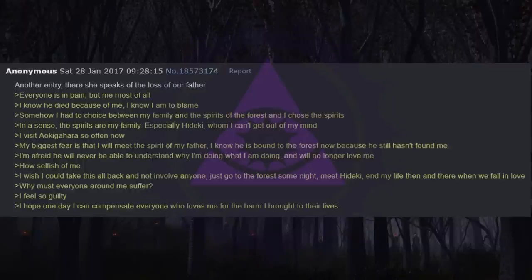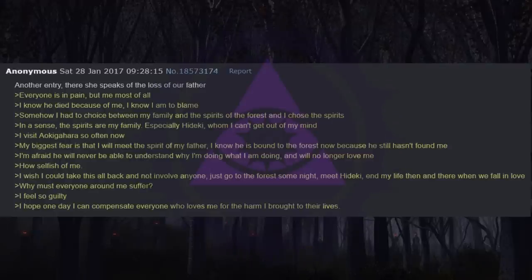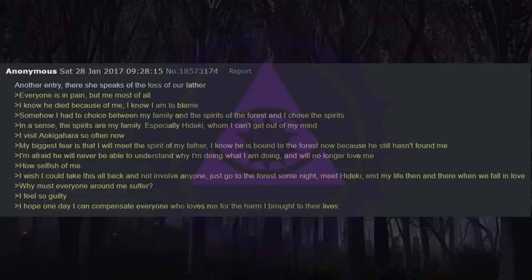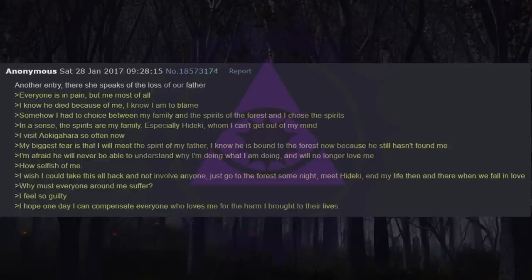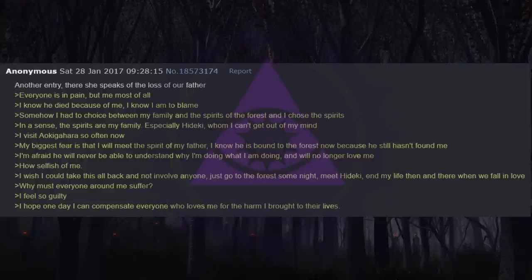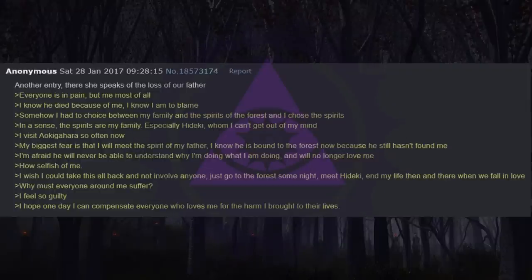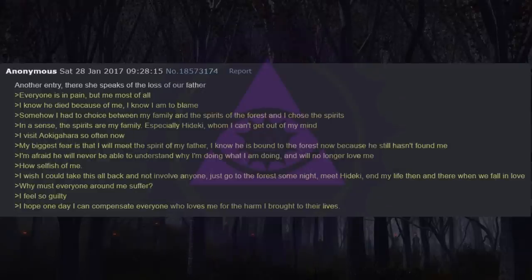Another entry: there she speaks of the loss of our father. Everyone is in pain, but me most of all. I know he died because of me. I know I am to blame. Somehow I had to choose between my family and the spirits of the forest, and I chose the spirits. In a sense, the spirits are my family, especially Heike, whom I can't get out of my mind. I visit Aokigahara so often now. My biggest fear is that I will meet the spirit of my father. I know he is bound to the forest now because he still hasn't found me. I'm afraid he will never be able to understand why I'm doing what I am doing and will no longer love me. How selfish of me. I wish I could take this all back and not involve anyone. Just go to the forest some night, meet Heike, end my life then and there when we fall in love. Why must everyone around me suffer? I feel so guilty. I hope one day I can compensate everyone who loves me for the harm I brought to their lives.